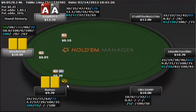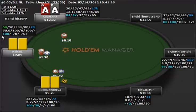So in this hand, the player on the button raises — you can see he has pretty normal statistics. If you don't know about these numbers, I do discuss them in the Bankroll Builder Series. Let's take a look at Buckseeker here. The first number, 25, that is the amount of hands he's voluntarily put dollar in pot.